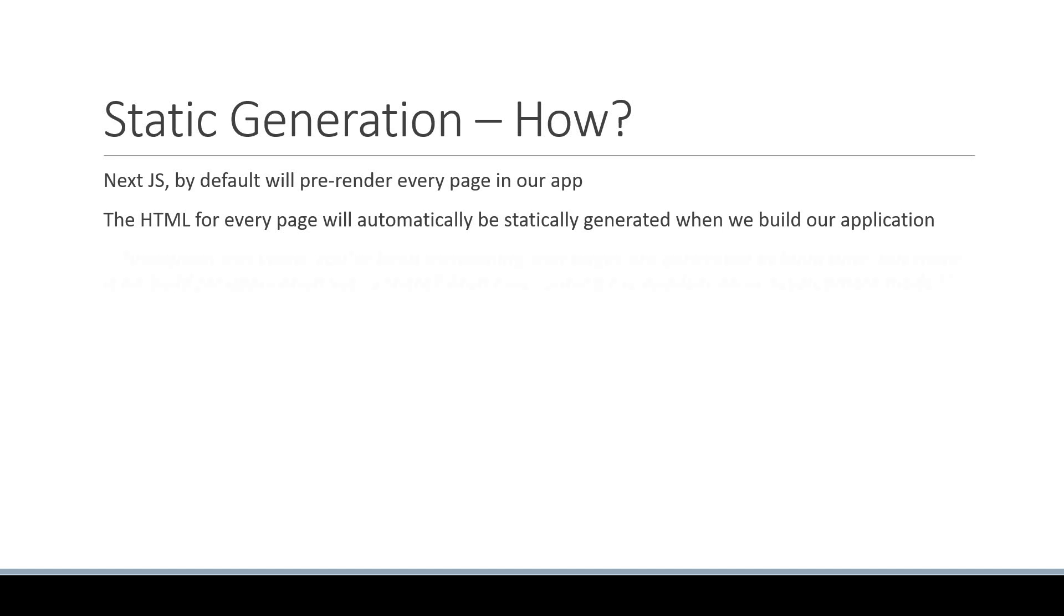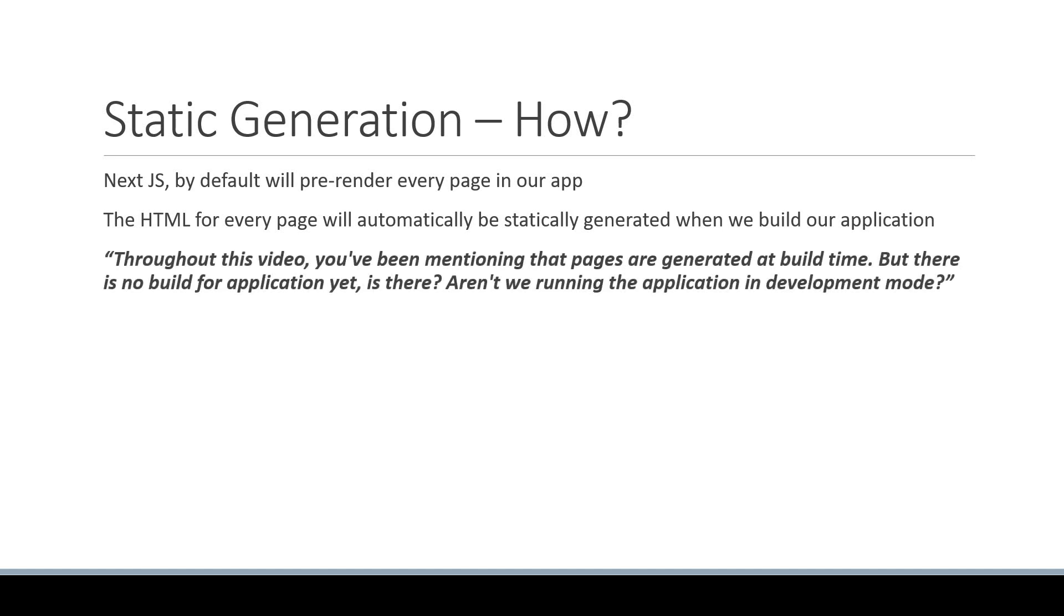Now I'm pretty sure you might have a question at this point in time. Hey Vishwas, throughout this video you've been mentioning that pages are pre-generated at build time. But there is no build for our application yet, is there? Aren't we running the application in development mode? Now this is a very good question to have in your mind.